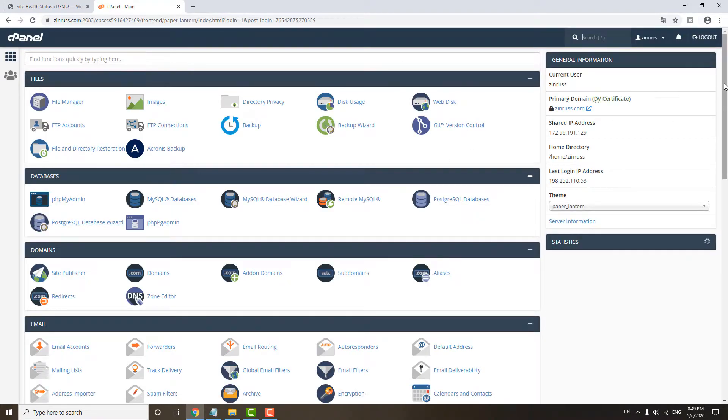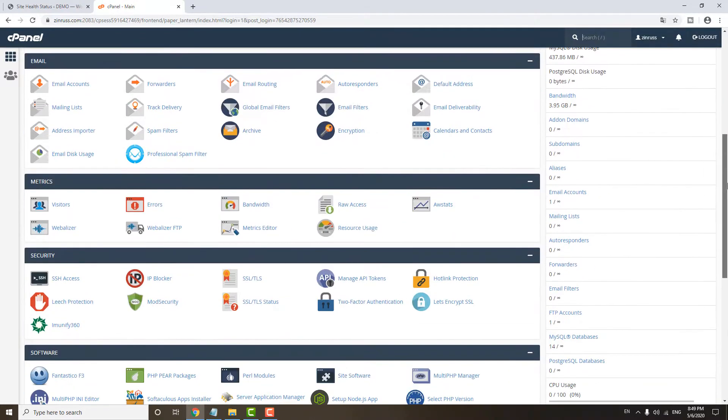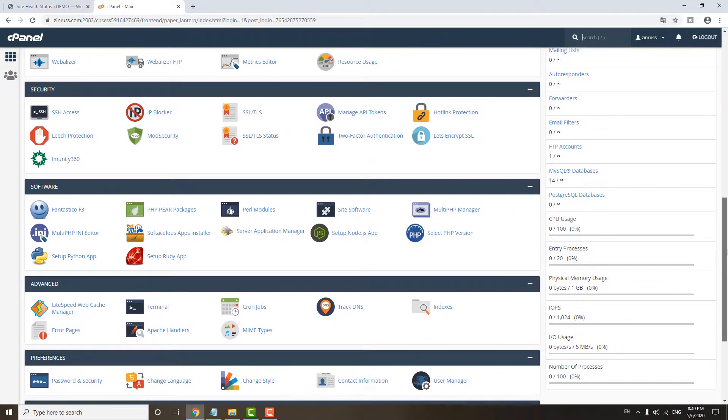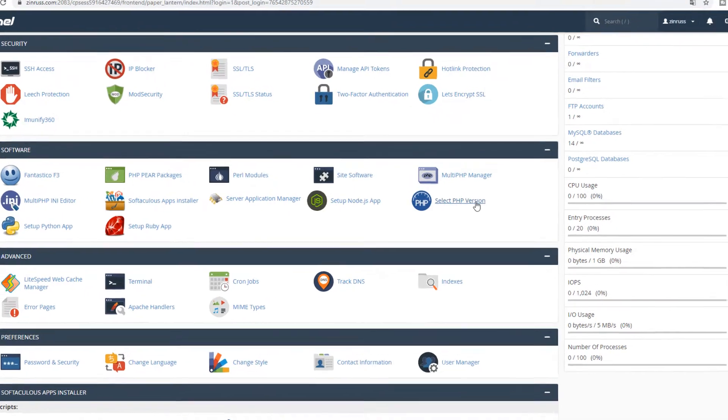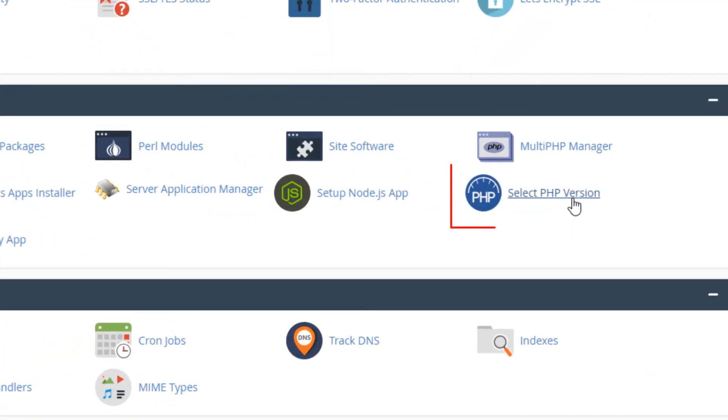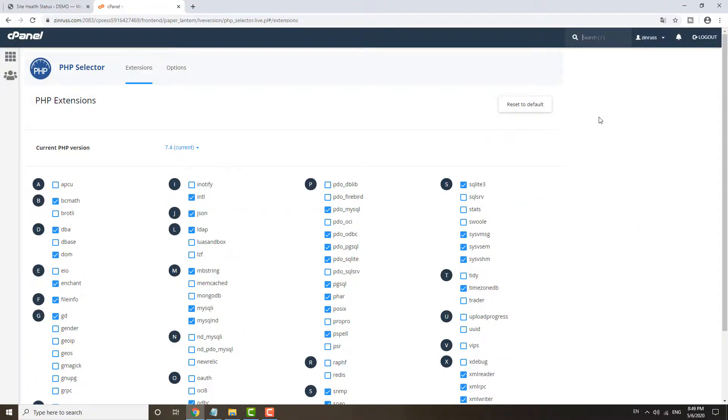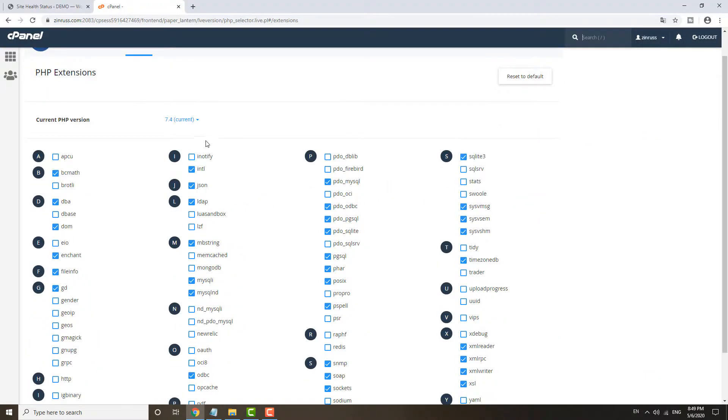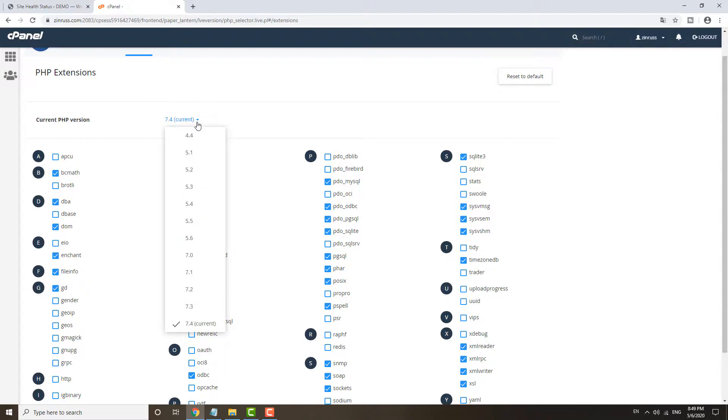And then you just scroll down until you see select PHP version. After that, you just choose 7.4 as current.